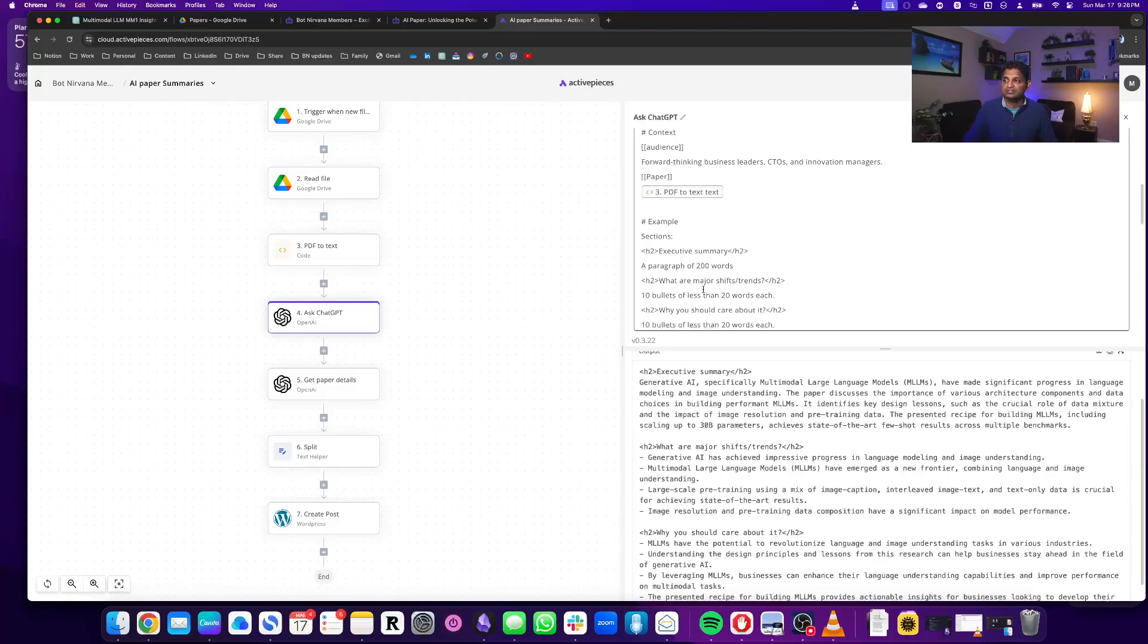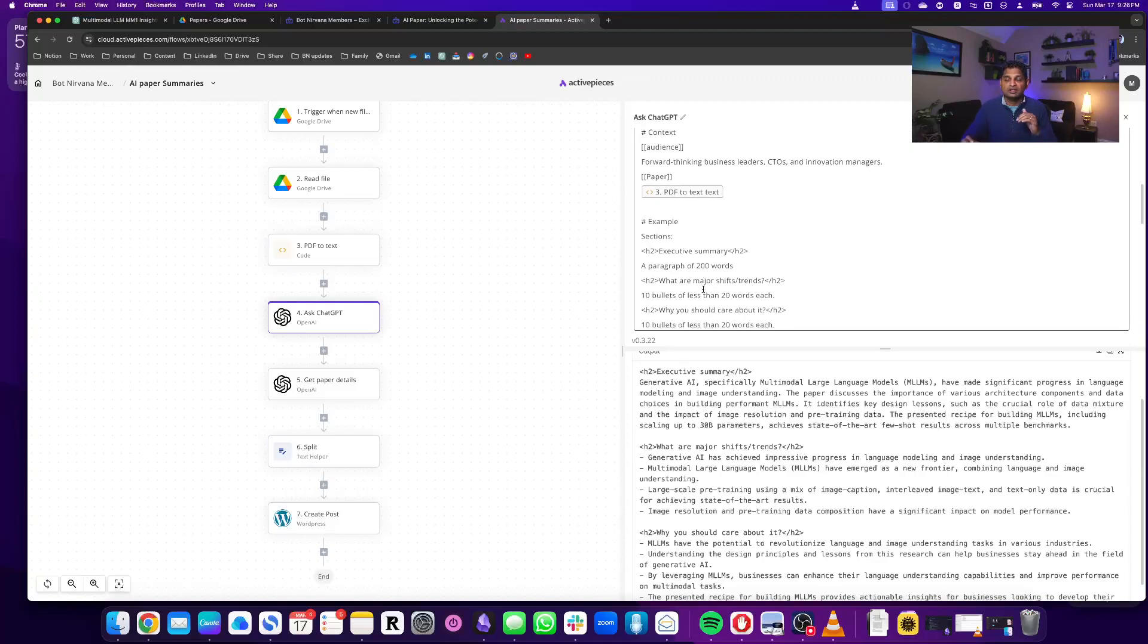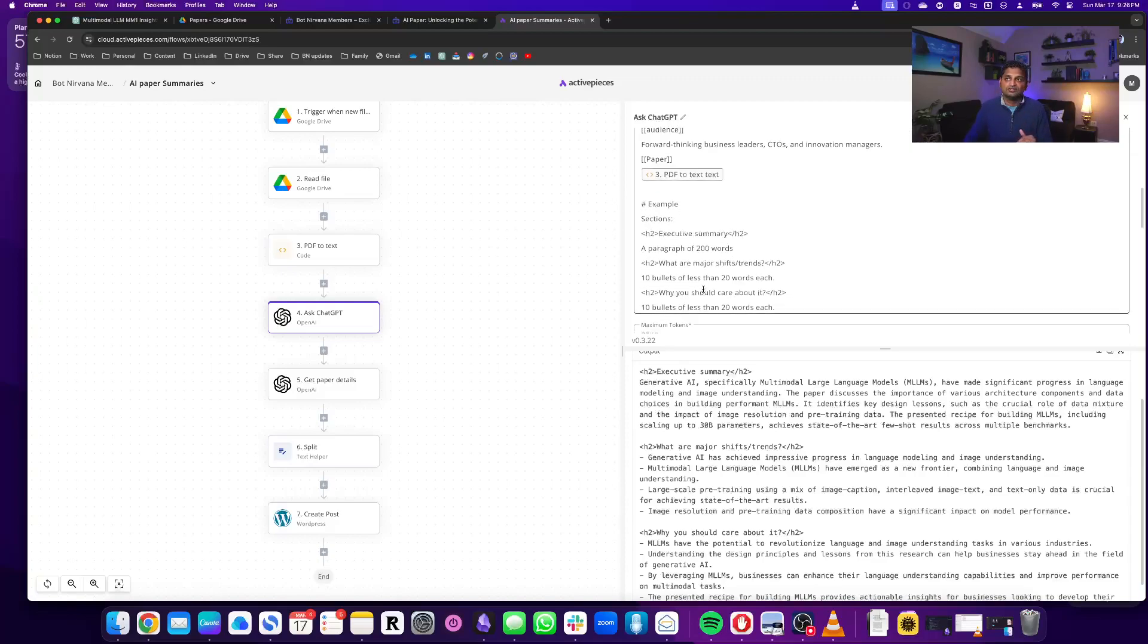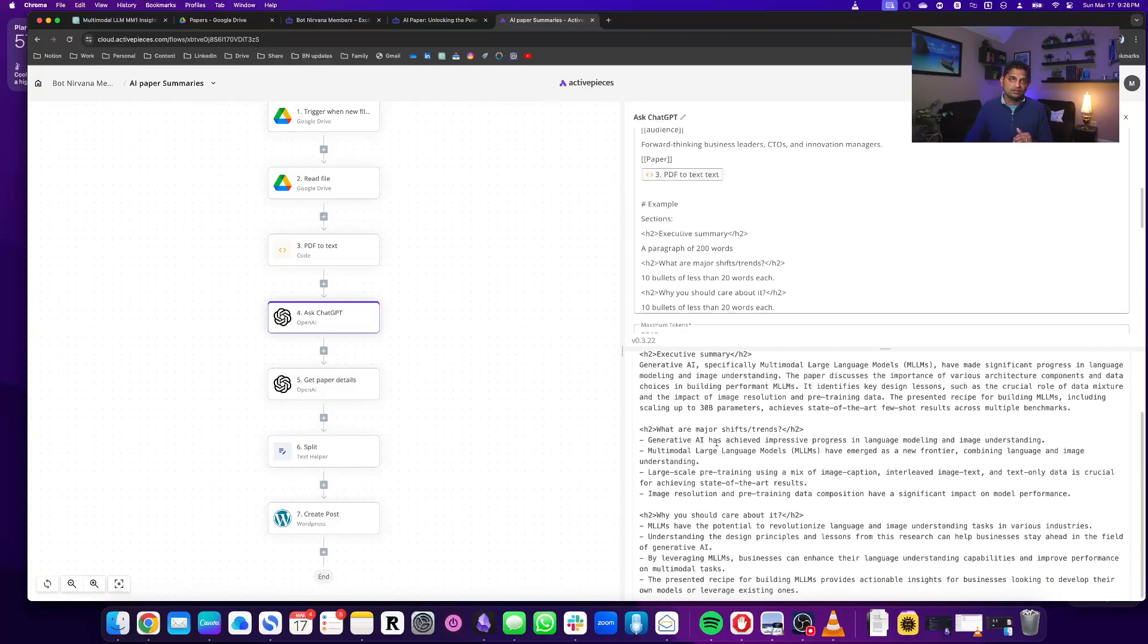I'm saying that I need the executive summary, what are the major shifts and trends, and that's exactly what it generates out here.